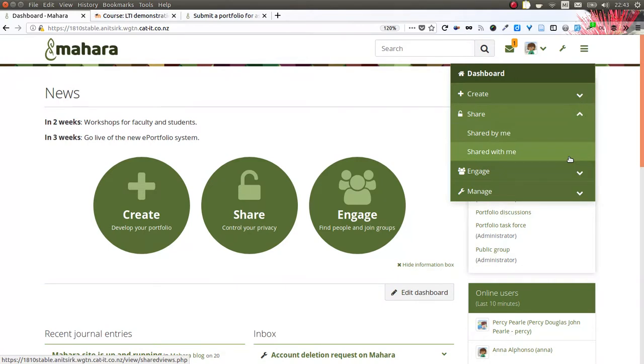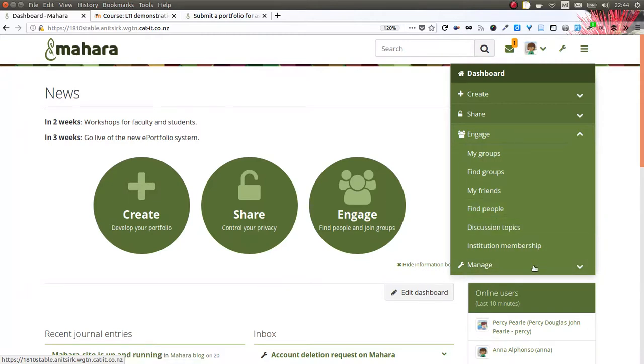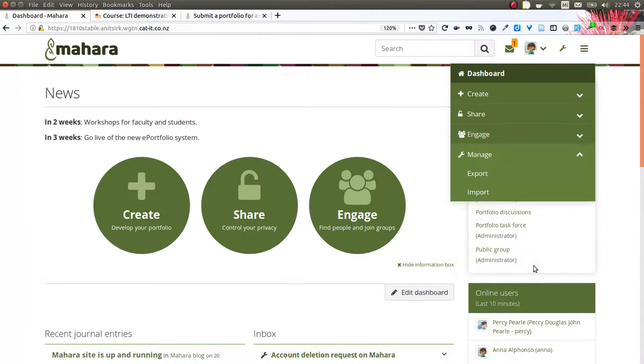Under share, you can also find the menu item to find portfolios that have been shared with you. Under engage, you find all the group items to collaborate with others on projects or simply in discussion forums. Manage holds our export and import features because they didn't quite fit into the create, share, and engage categories.